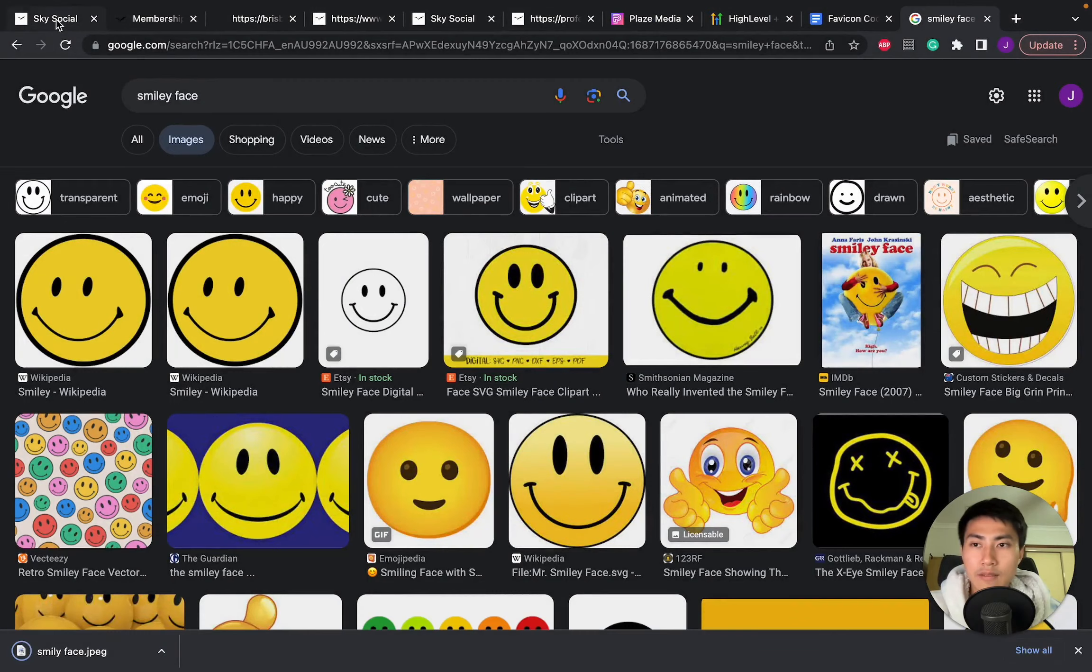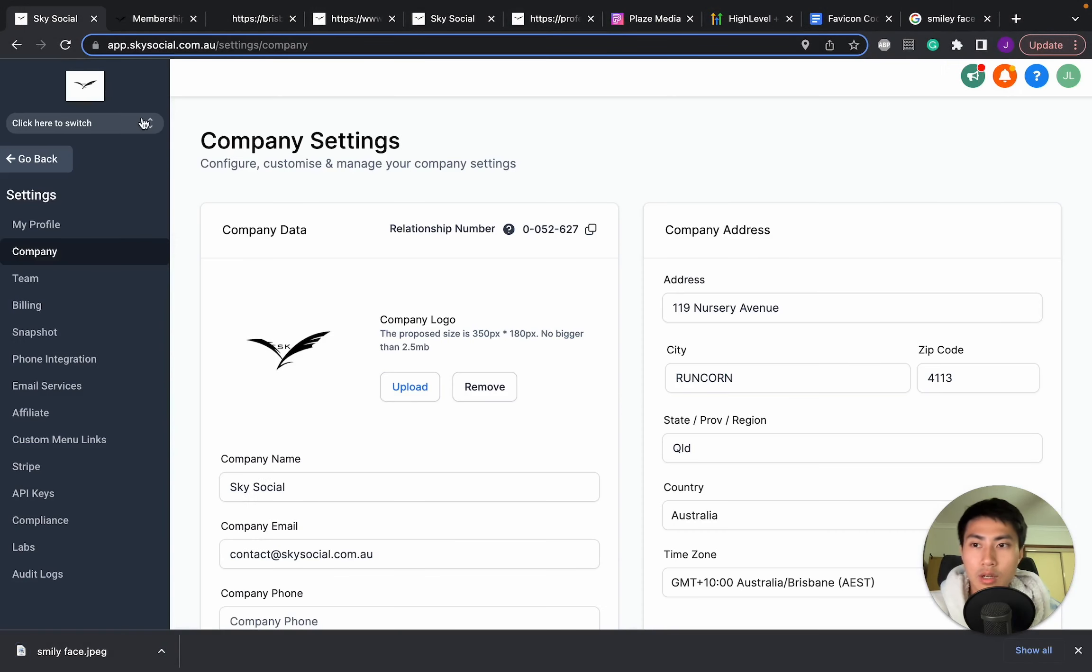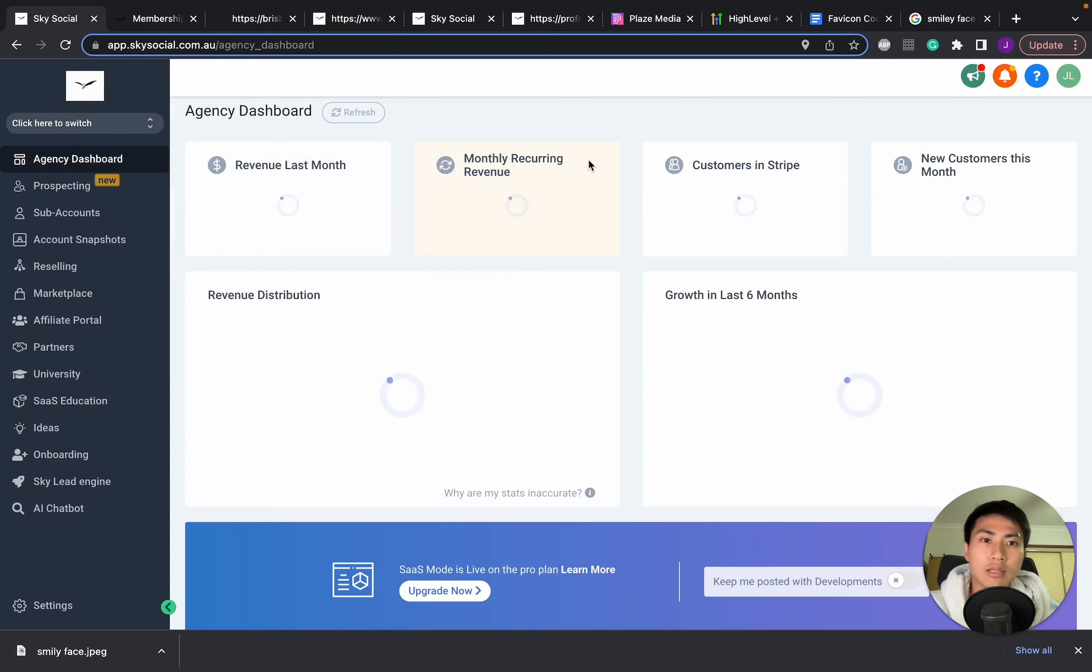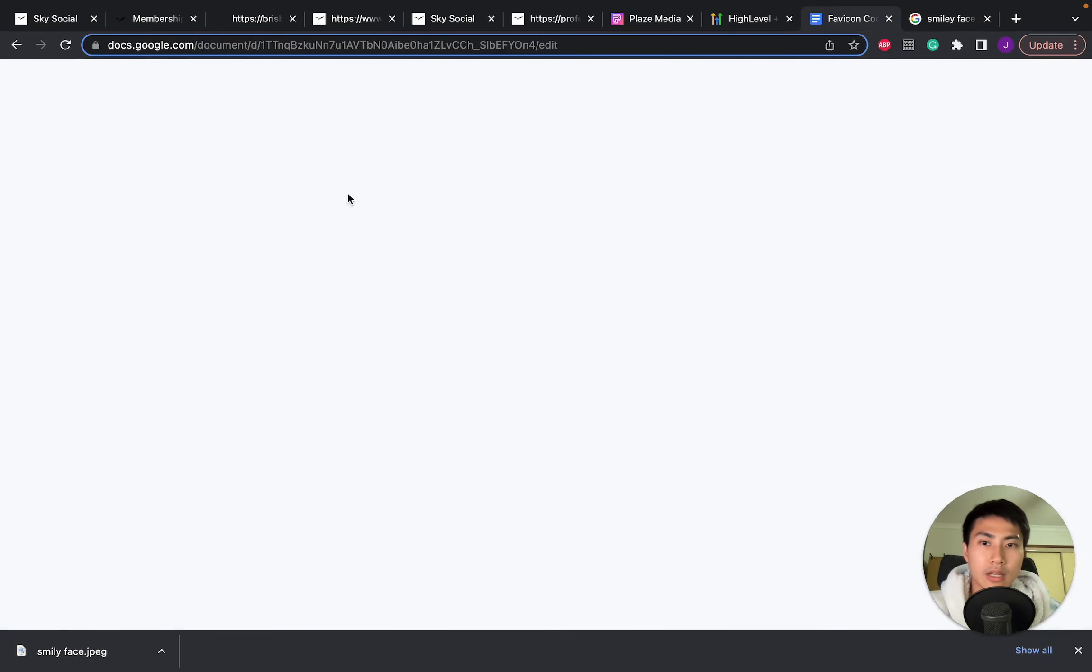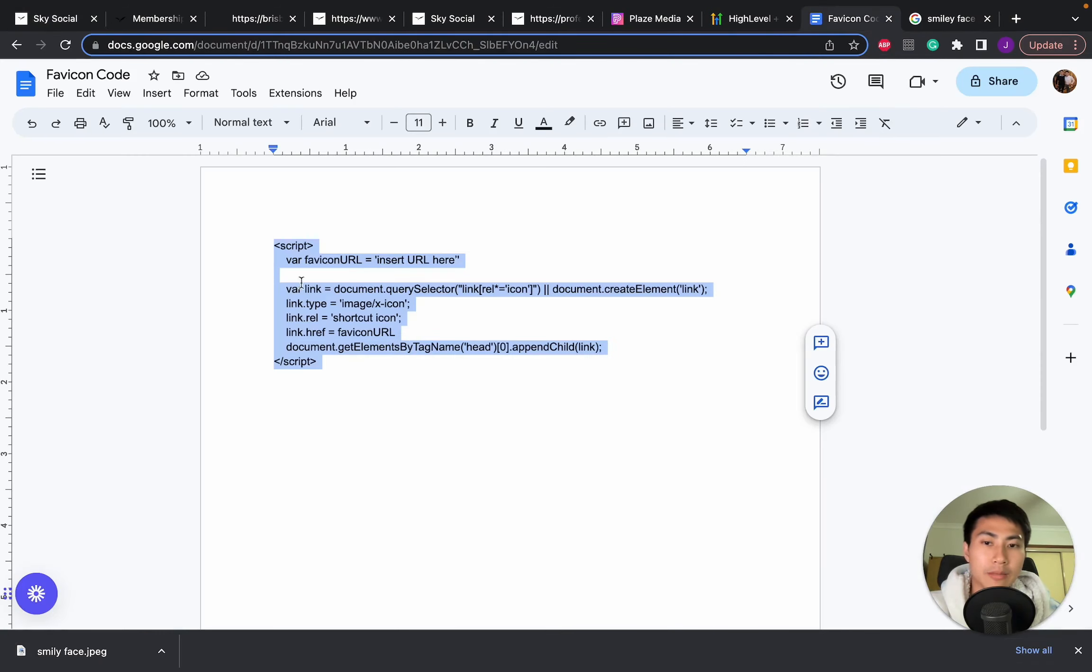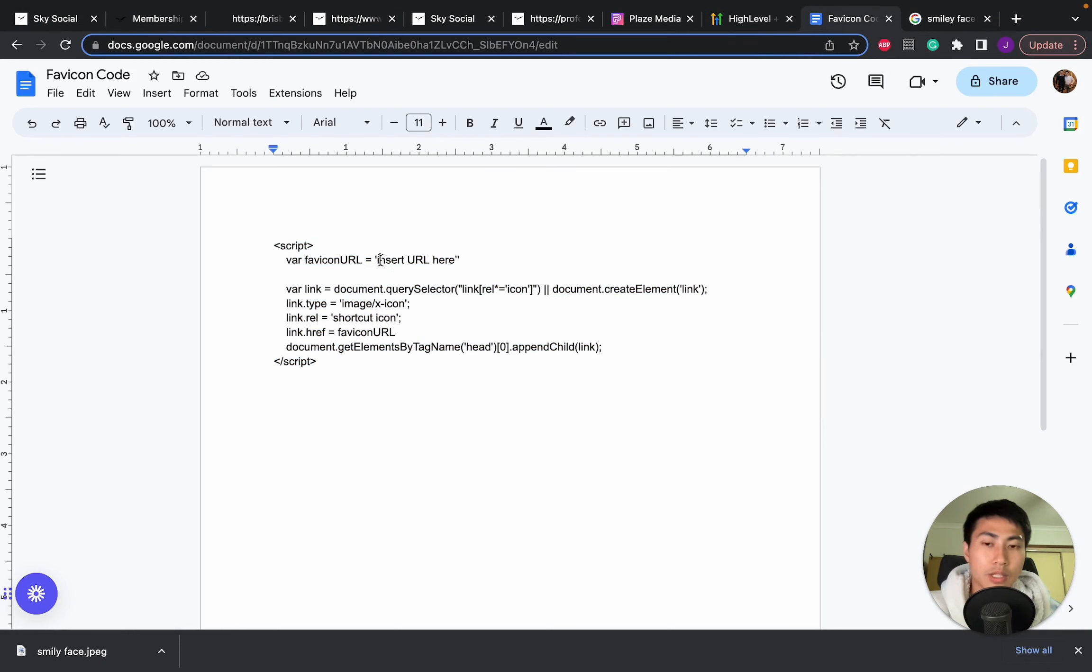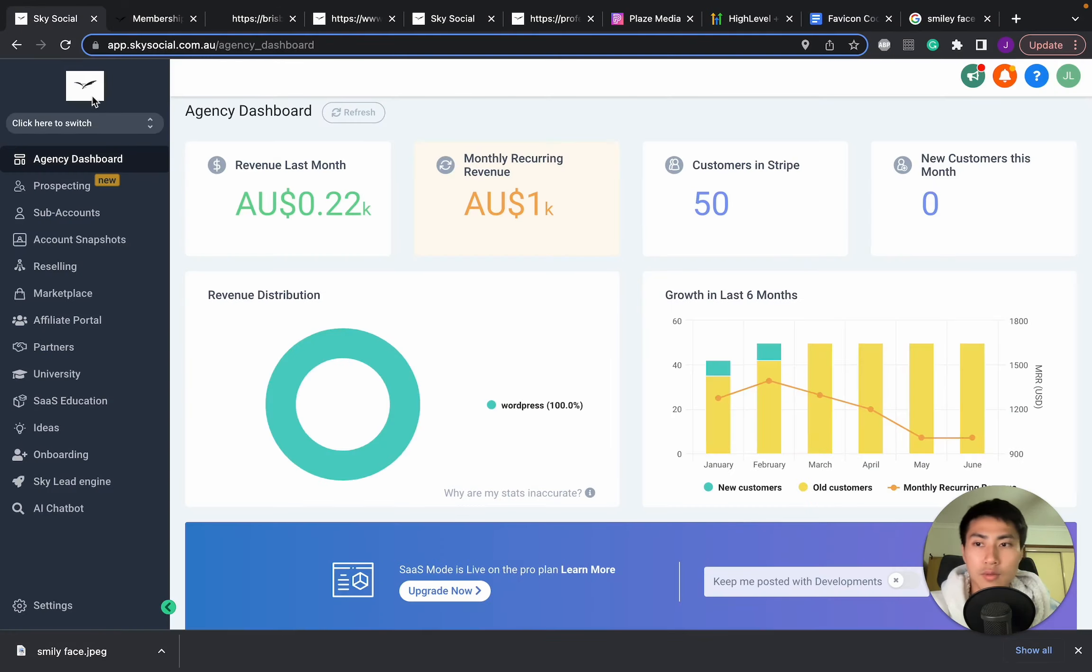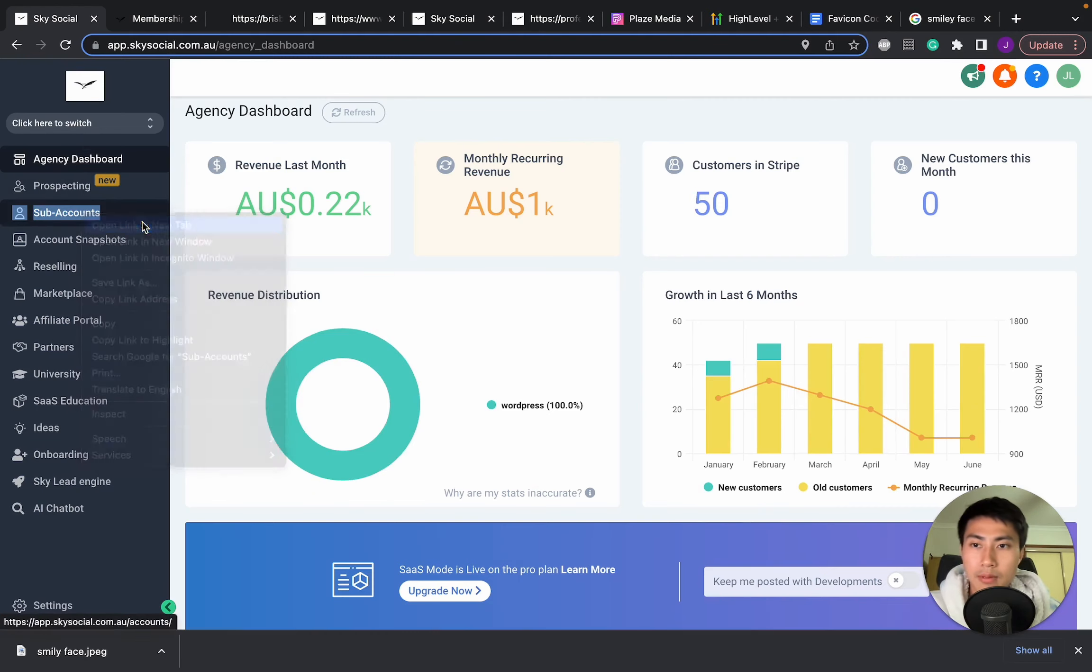Now, once you save that, we're going to go back into GoHighLevel. We're actually going to need to put in a code. Now, this is the code that we need to put in, but you also need to put in, we need to first find our URL. So how are we going to do that when it's downloaded in an image like this? Simply just use GoHighLevel. Now let's open up another tab.